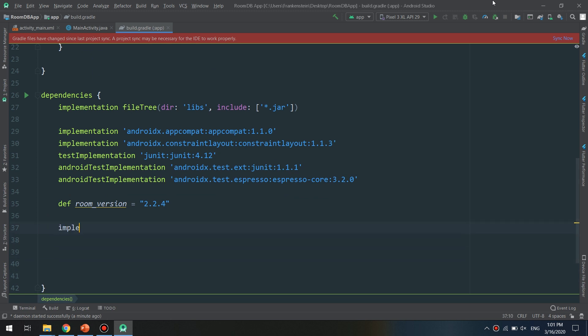Now I'm going to add implementation androidx.room:room-runtime and the variable room_version.